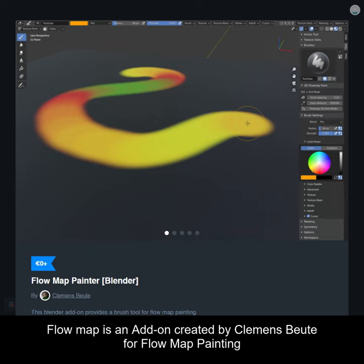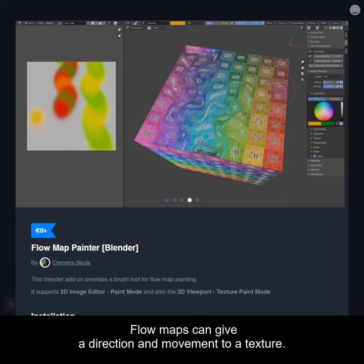Flow Map is an add-on created by Clemens Boete for Flow Map Painting. Flow maps can give a direction and movement to a texture.